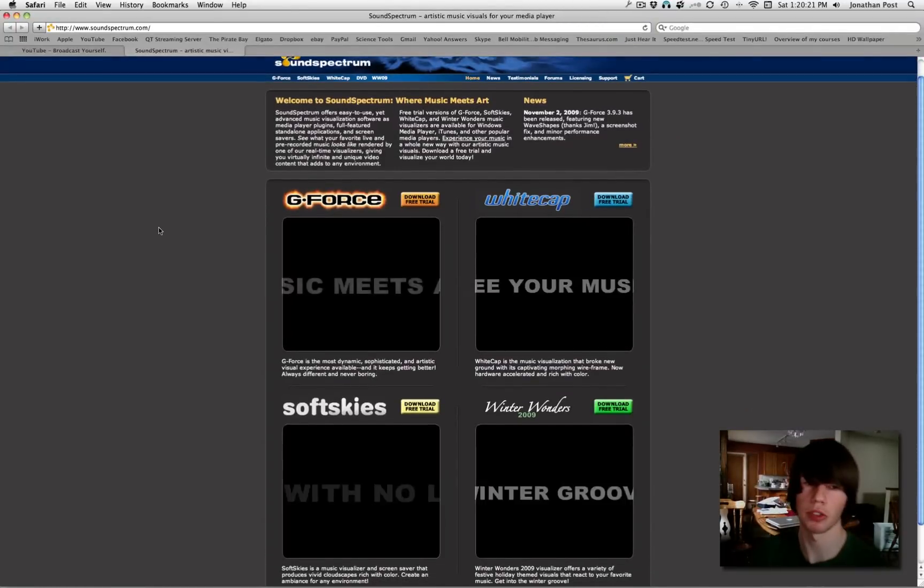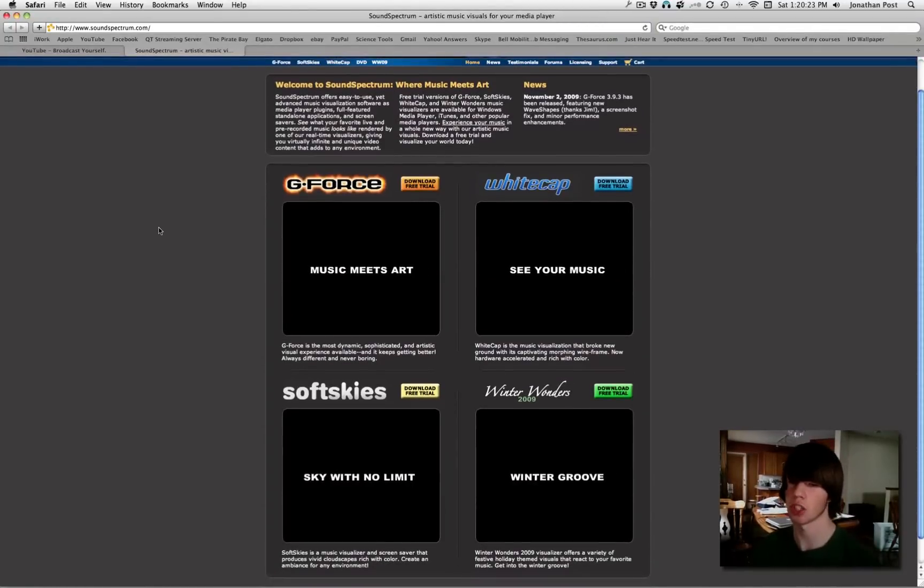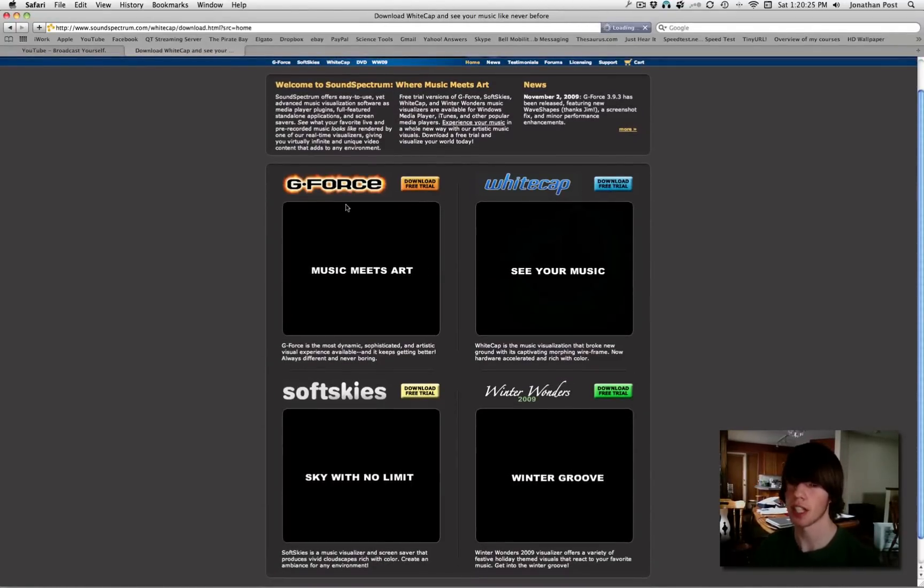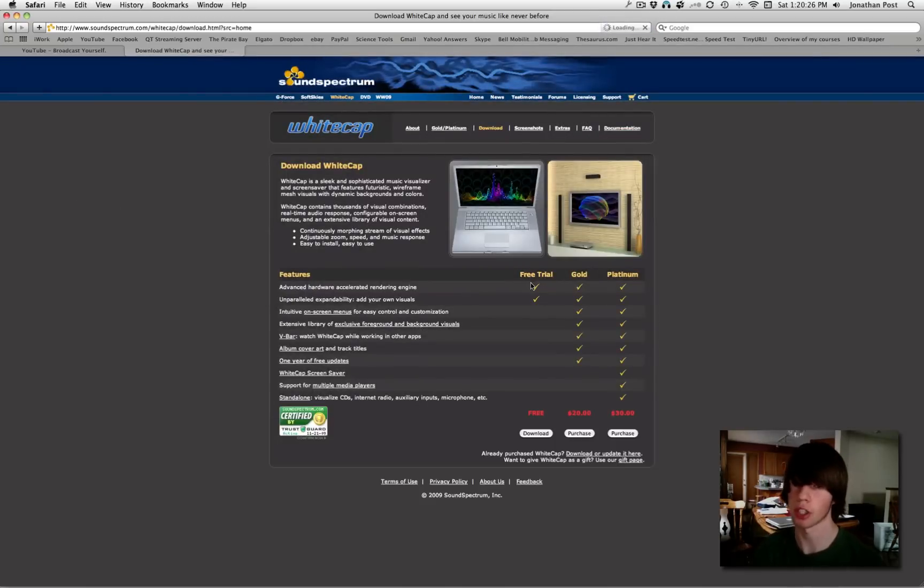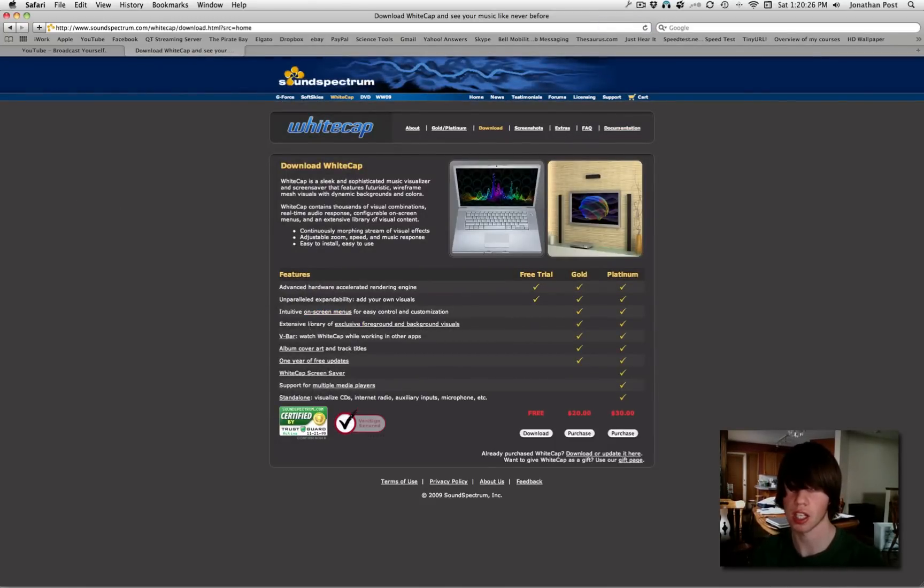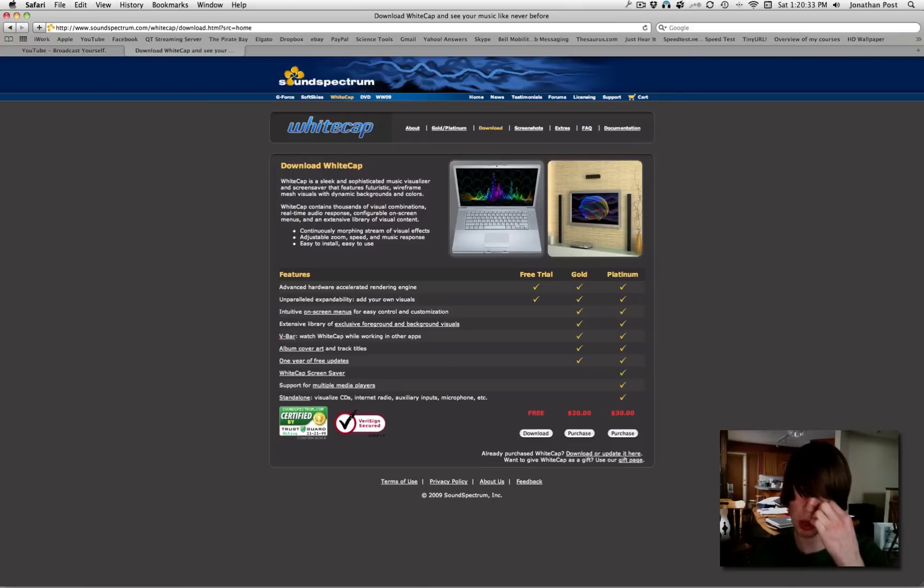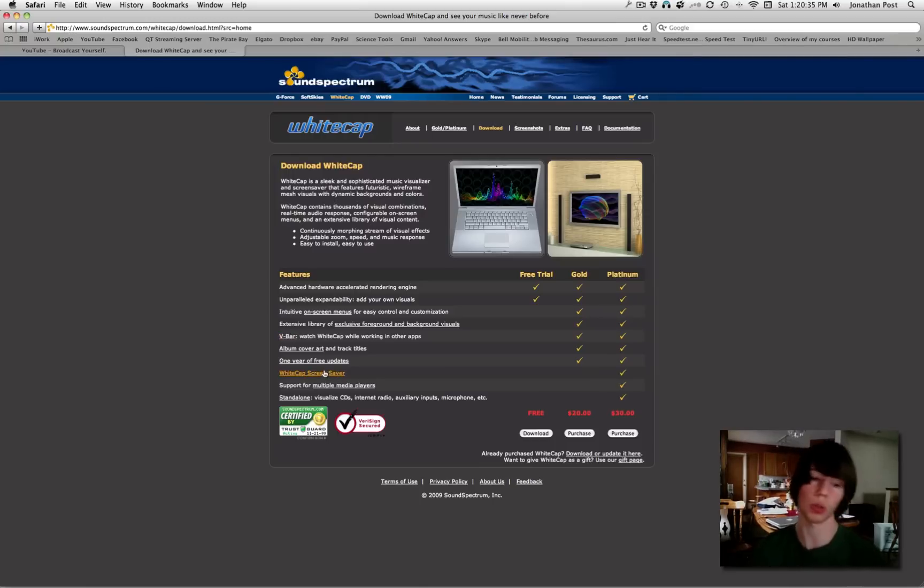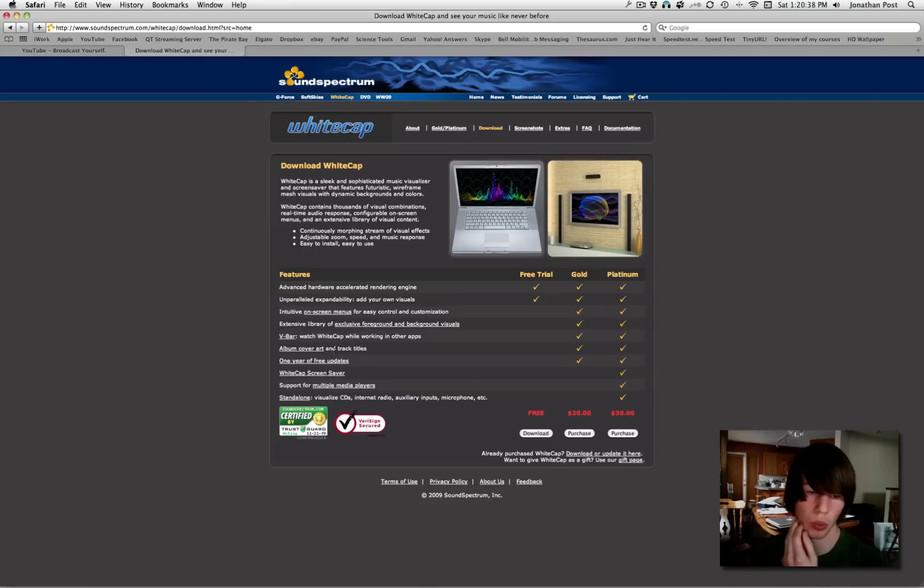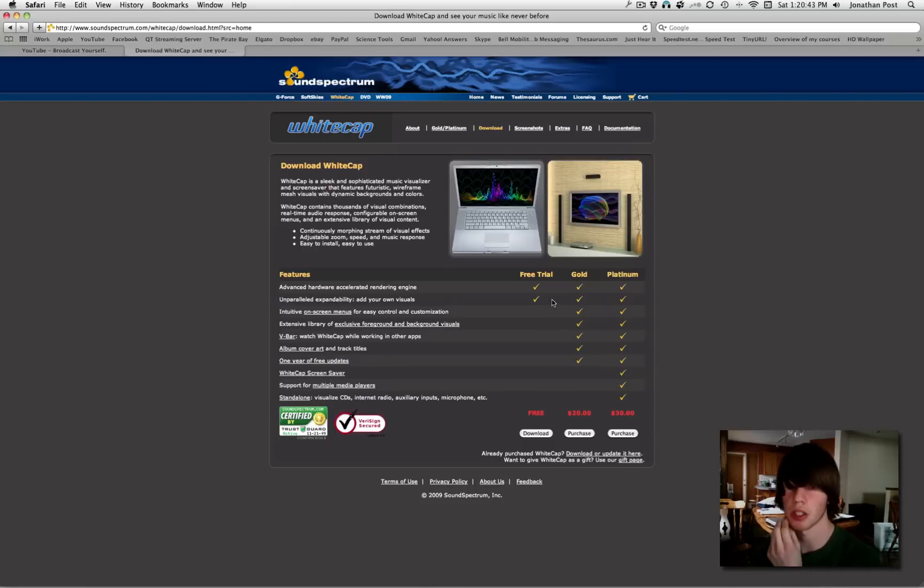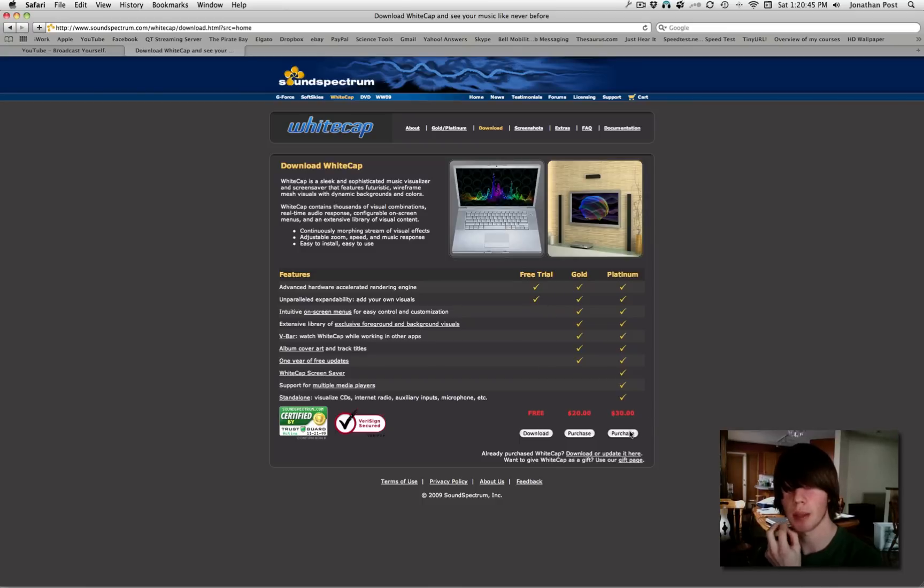I believe G-Force, Whitecap, SoftSkies, and Winter Wonders. I like Whitecap. You can download the free trial of it which lasts forever. In the free trial, you don't get any of the intuitive on-screen menus, extensive library, the visual bar, Whitecap standalone, Whitecap screensaver, album artwork cover, one-year free updates, and support for multiple media players. But it works with iTunes and it's free.